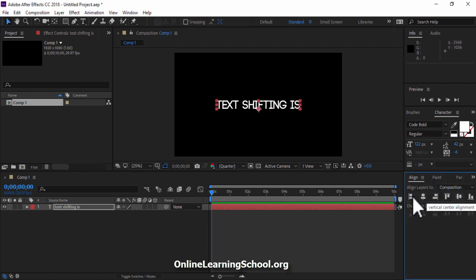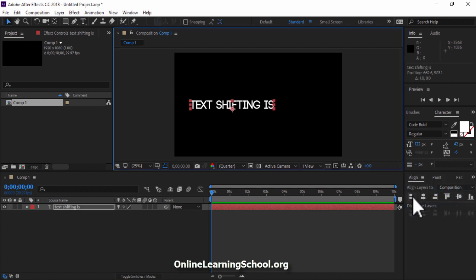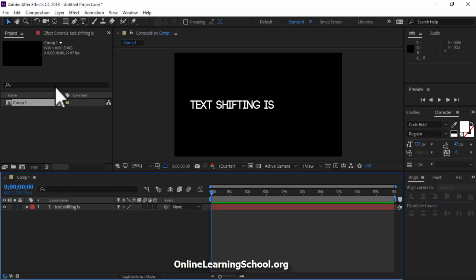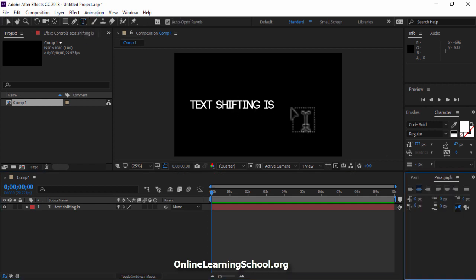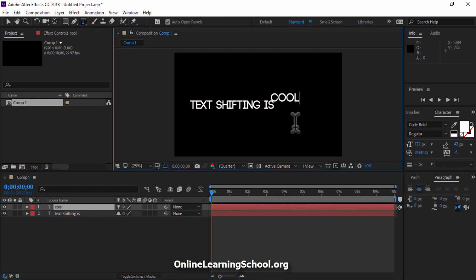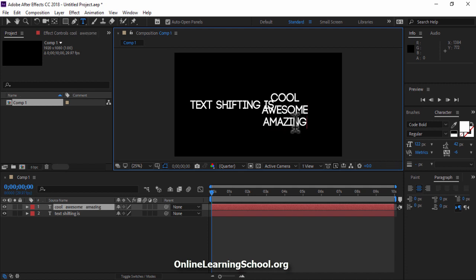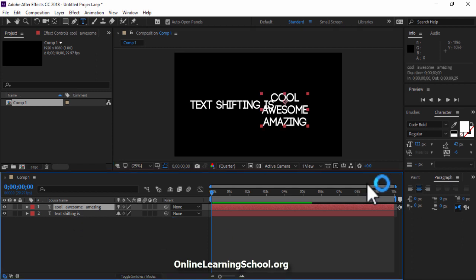I will position it here and now again I'll select the text tool and write another text. Write all the words you want to be shifted together each one in a separate line like this.